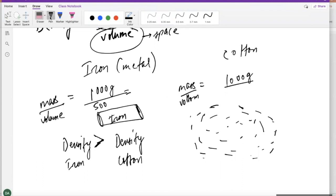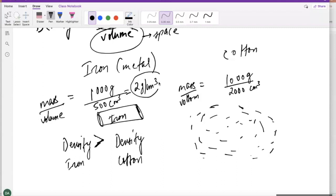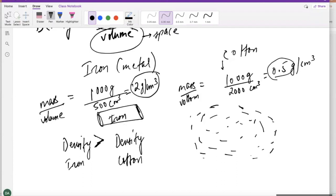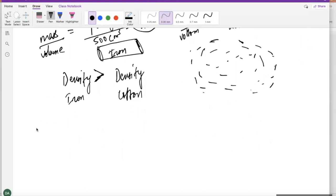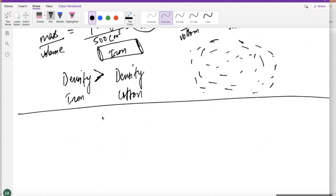Now we're going to see how we actually find densities in a lab. The lab you're doing for density is also going to be useful for you to understand the concept of density. For density, the simple formula is density equals mass over volume. If I'm trying to find the density of a metal bar — some kind of solid object — I must know its mass and I must know its volume. To find the mass, you just put it on the weighing scale. Let's say the mass is 55 grams.